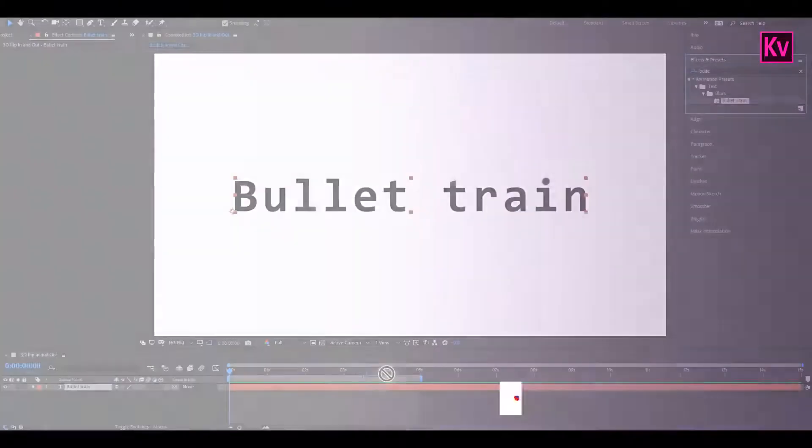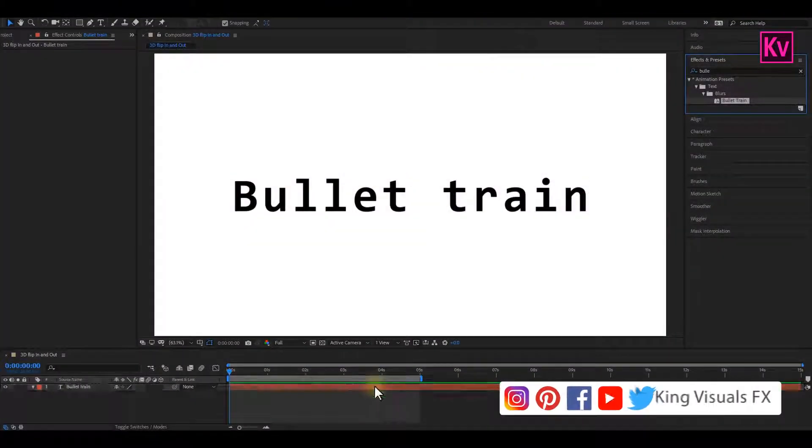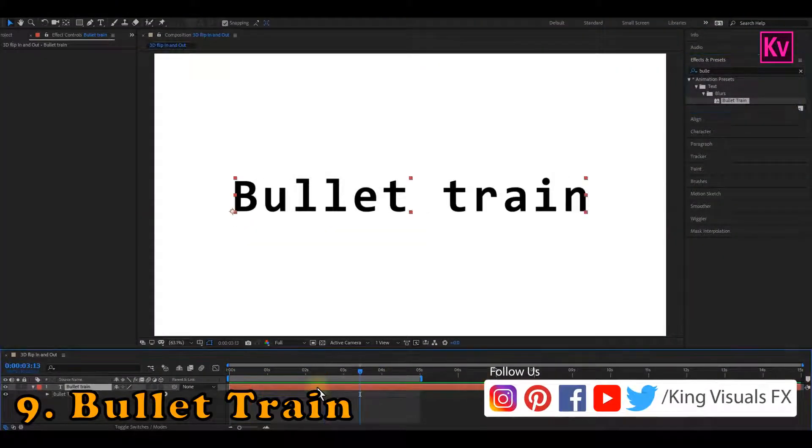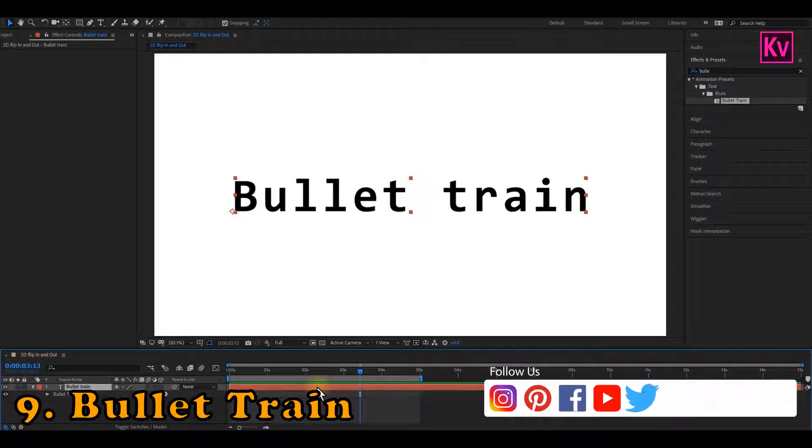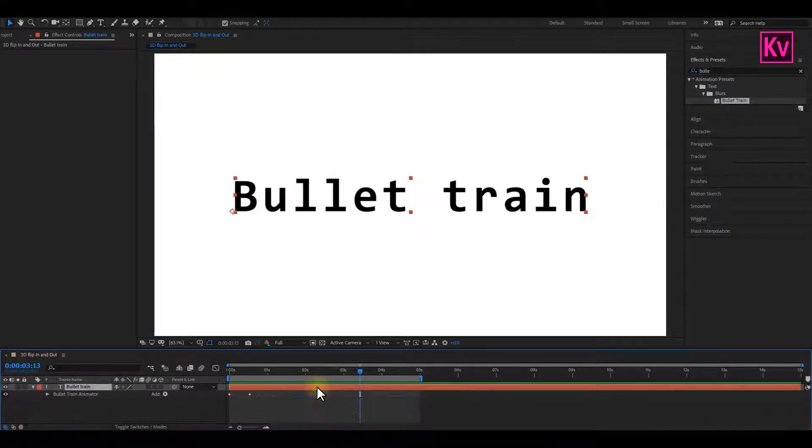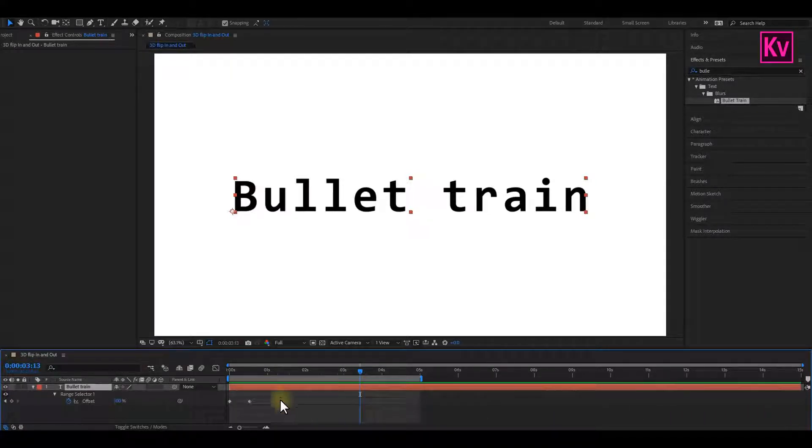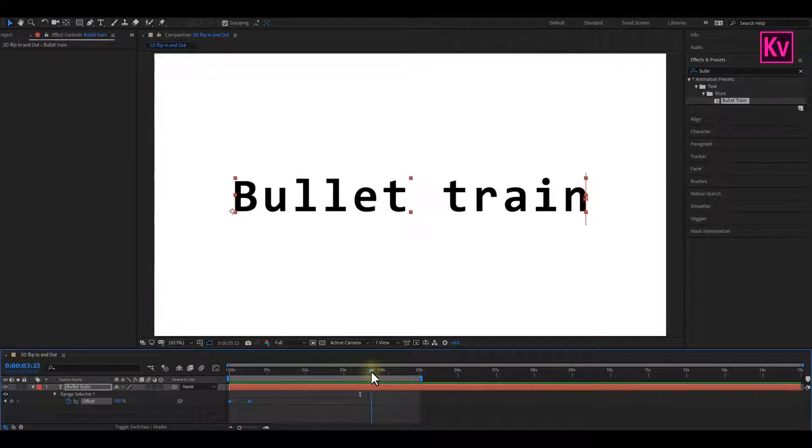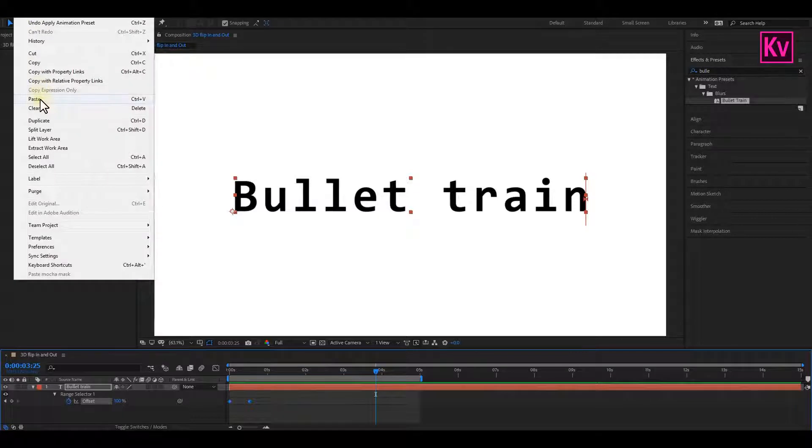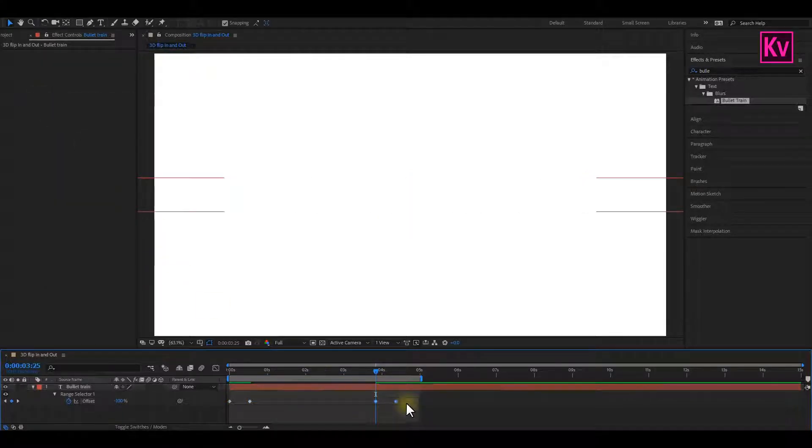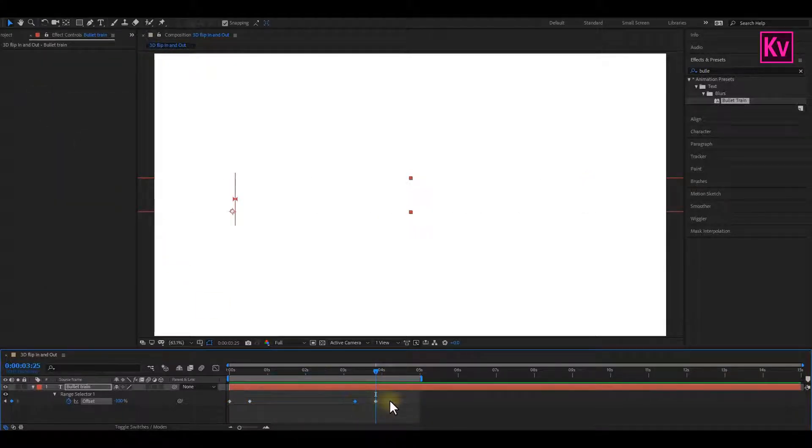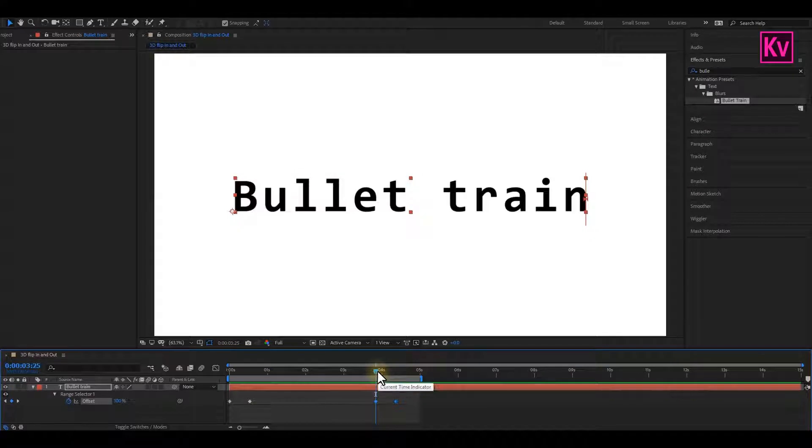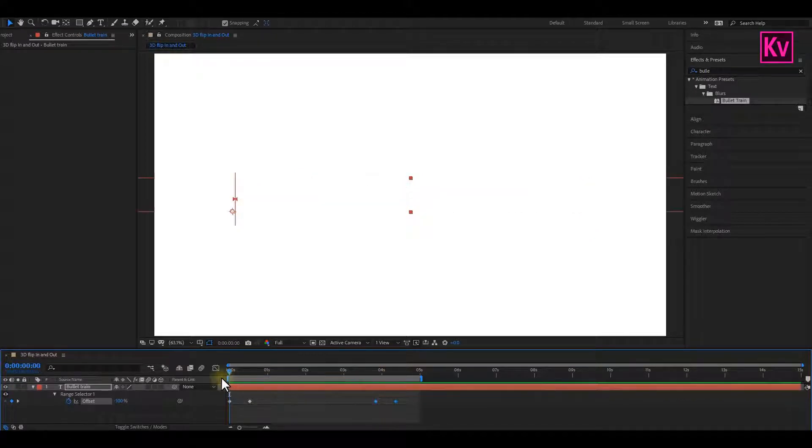Preset number 9 today is the Bullet Train. This is a great preset, and you can easily make the text disappear as it came in, just by pressing U on the keyboard to reveal the keyframes. Select the keyframes and copy it. Move to the point where you want the animation to end, and then paste. And lastly, swap the keyframes. And now, you will have this smooth animation.